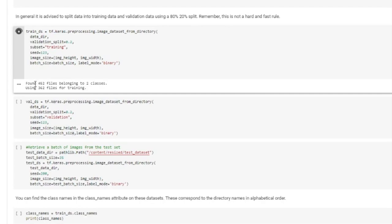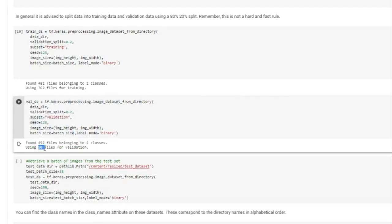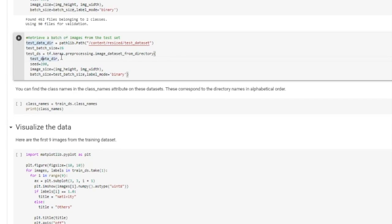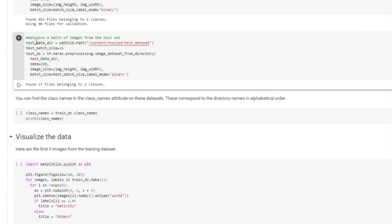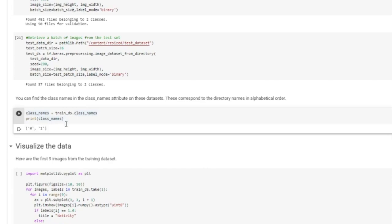Let's run this. You can see 452 files belong to the two classes that we have. And it's using 362 images for training. And when we run this one, it's going to use the remainder for the validation dataset. So we have now a third call here for test data directory. The test dataset is completely independent, so I don't need to have the same seed number. So this is just going to load all the test data that we have into this object. And we have 37 images for our test dataset. And let's just see what class names we have in our train dataset. We have 0 and 1. 1 is nativity and 0 is others.